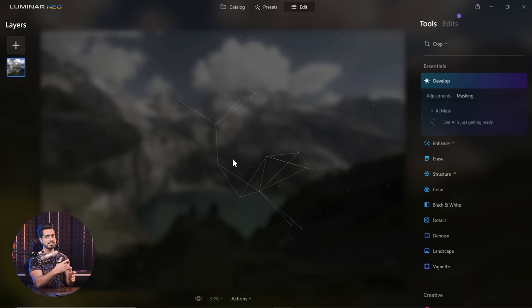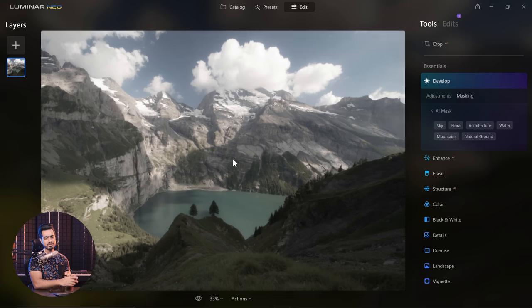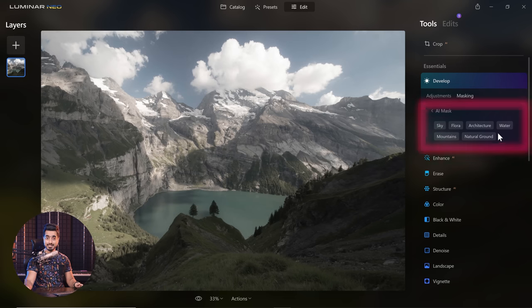Have a look at this animation — so cool, isn't it? As soon as it's done analyzing the entire image, it only has to do it once. It shows what it has detected: the sky, the architecture, the water.